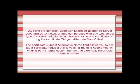SAN certificates are generally used with Microsoft Exchange Server 2007 and 2010. However, they can be used with any web browser type to secure multiple distinct host names in one certificate using the Certificate Subject Alternative Name field. This field allows you to create a certificate request that is valid for multiple host names, including both internal names and external resolving domain names.